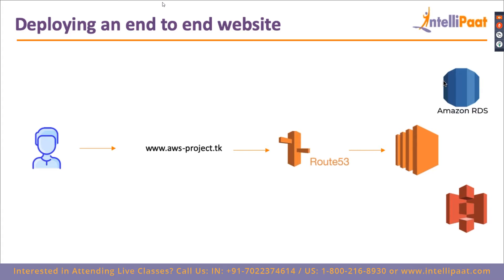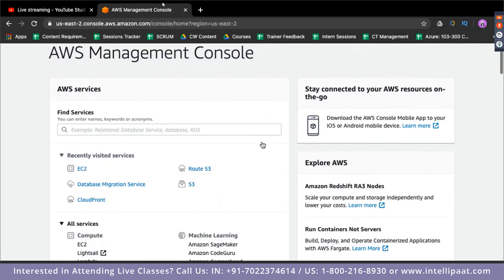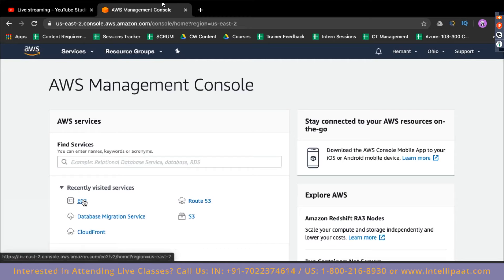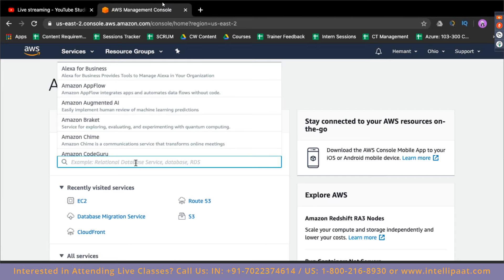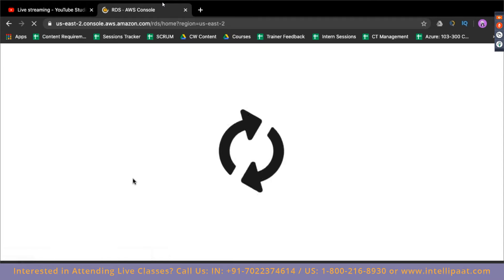So this is what we are going to deploy today, step by step. First let's deploy a MySQL database on AWS. The way to do that is by making use of a service called Amazon RDS. Let me go ahead and switch to my AWS management console. I'm going to go ahead and navigate to RDS — you just type in RDS and it will take you to the RDS service.